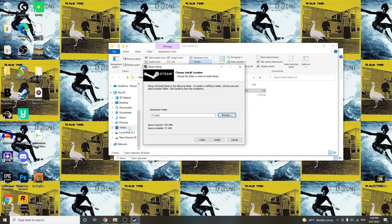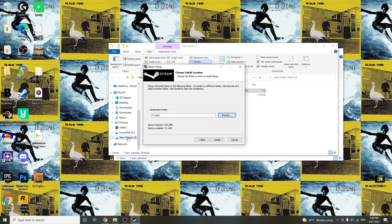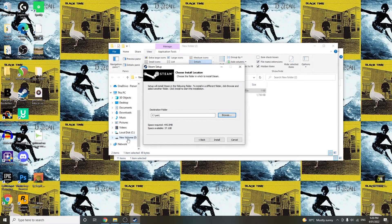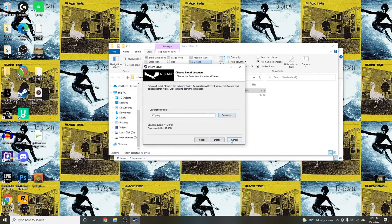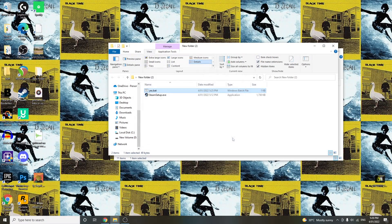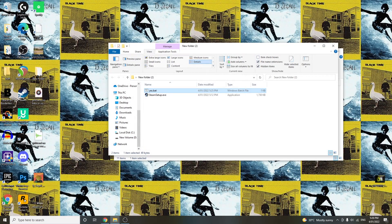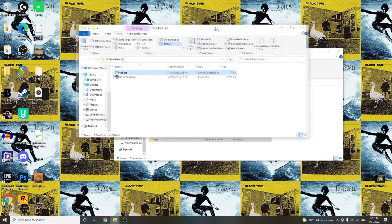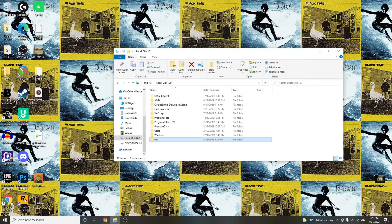If it doesn't work there, if you have another drive like D drive, try that. Yeah, what was the other thing? Right...